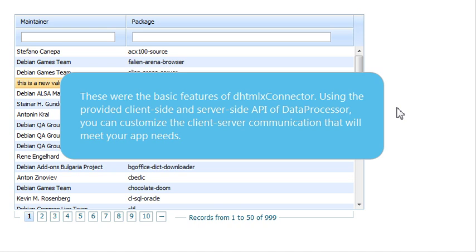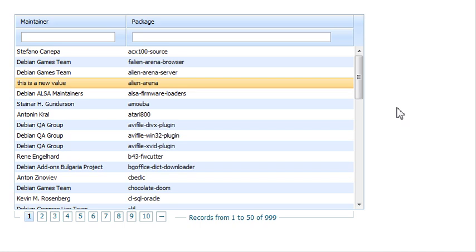You've seen the basic features of DHTMLX Connector. Using the provided client-side and server-side API of data processor, you can customize the client-server communication that will meet your application needs.